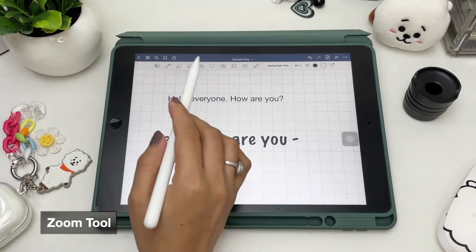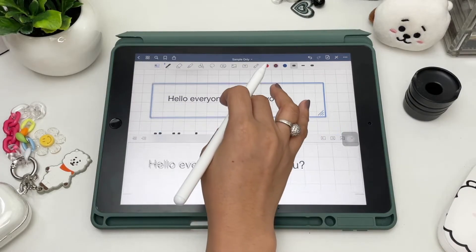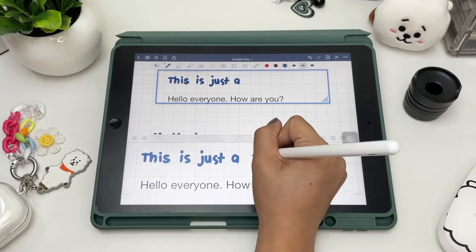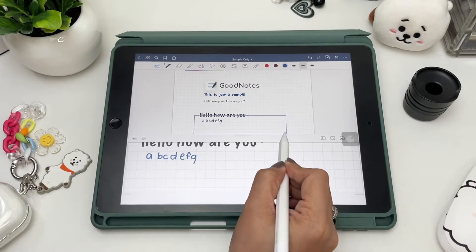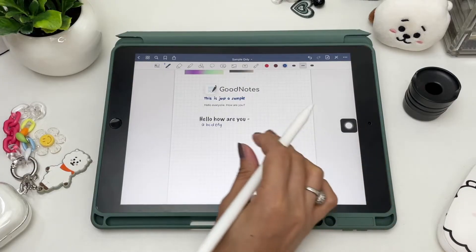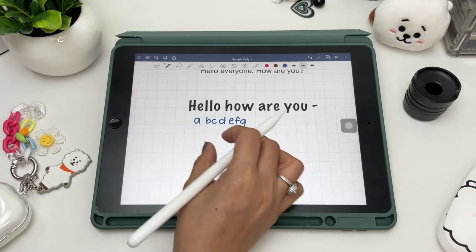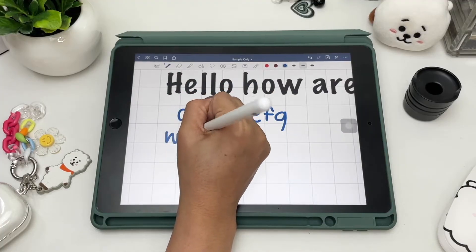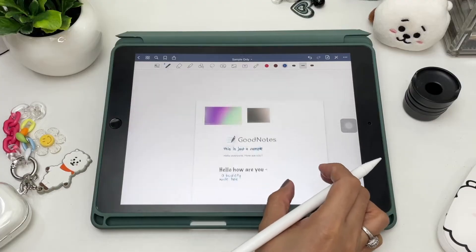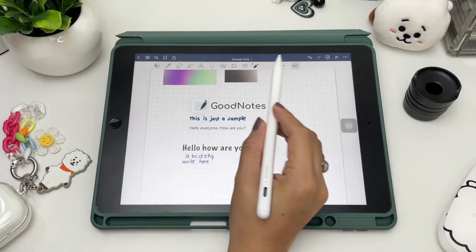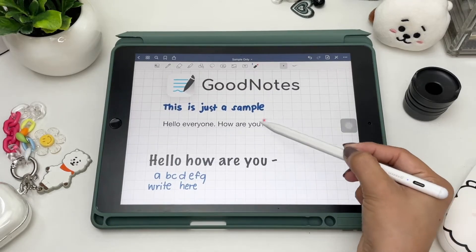Another useful tool when writing is the zoom tool. Place the blue square anywhere you want and start writing in the space provided. You can zoom in and out depending on how close you want to be, but if you're having a hard time using it, you can just write directly on your page and zoom in from the page itself. Next is the laser tool, which is useful in shared documents.